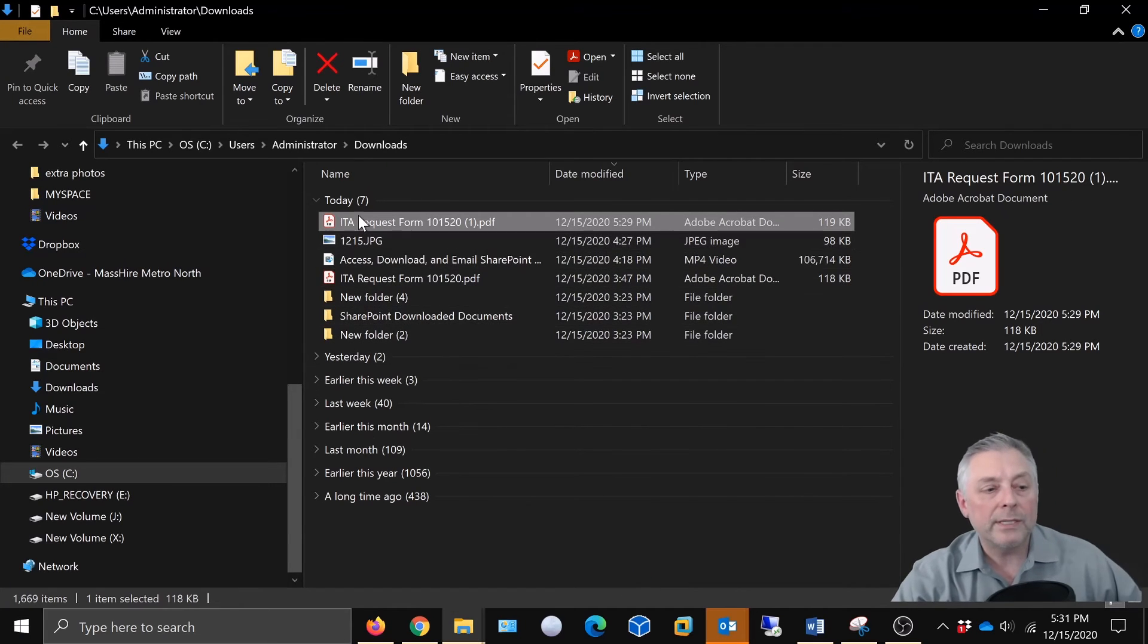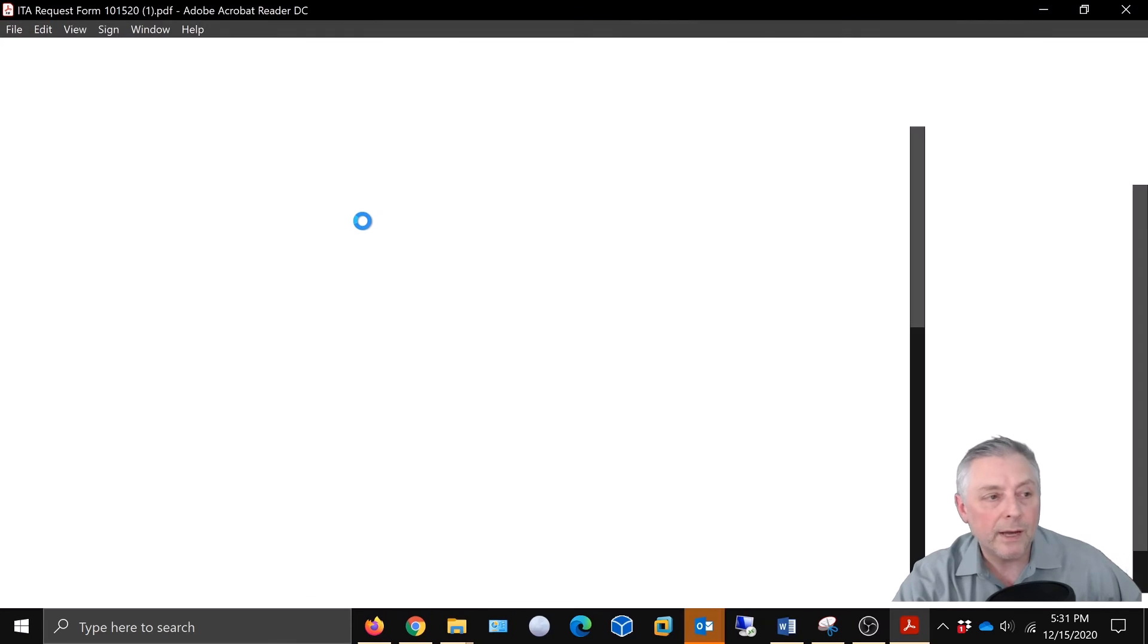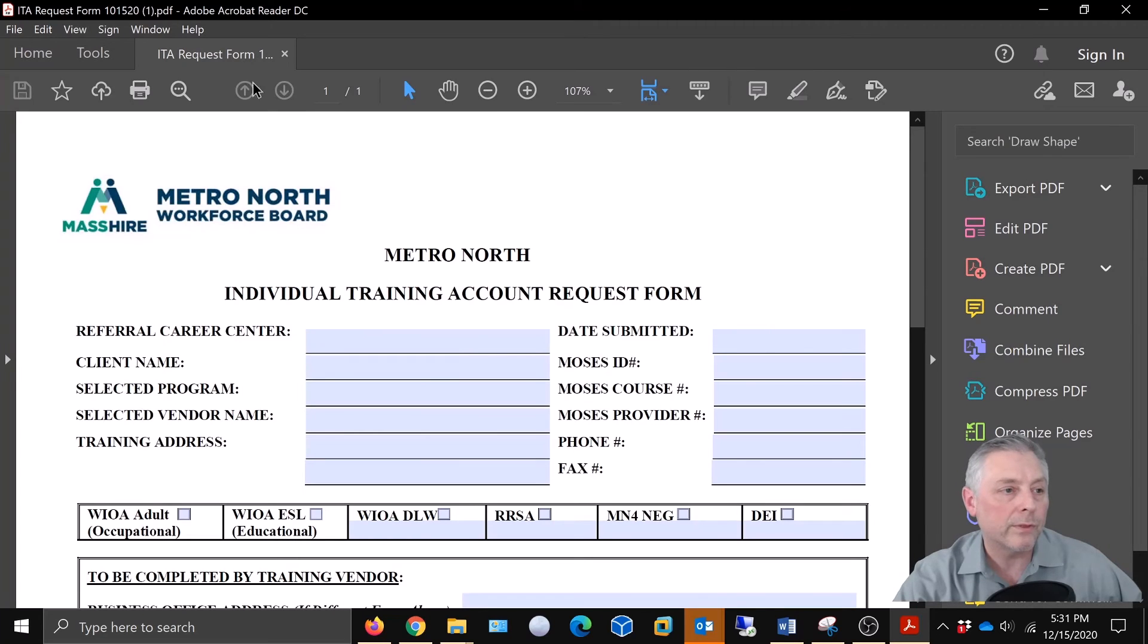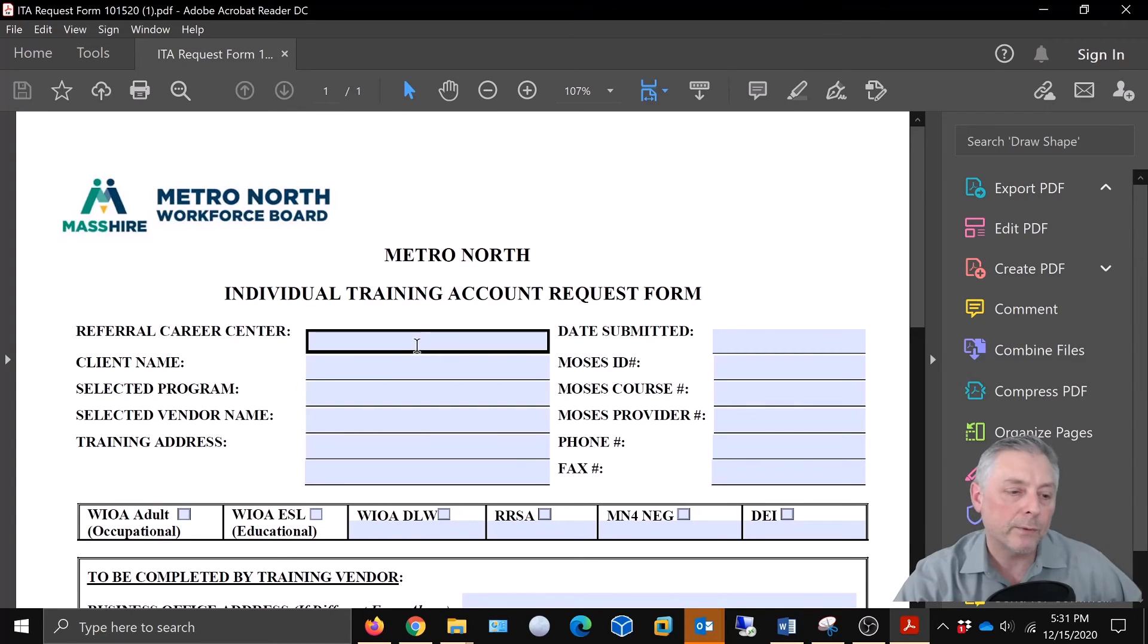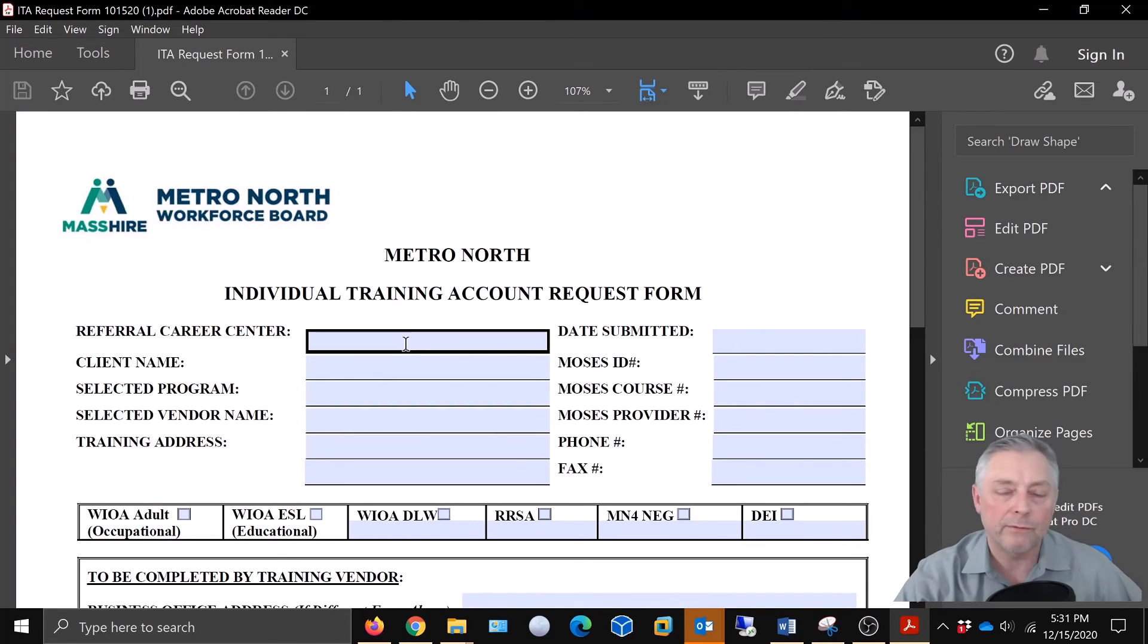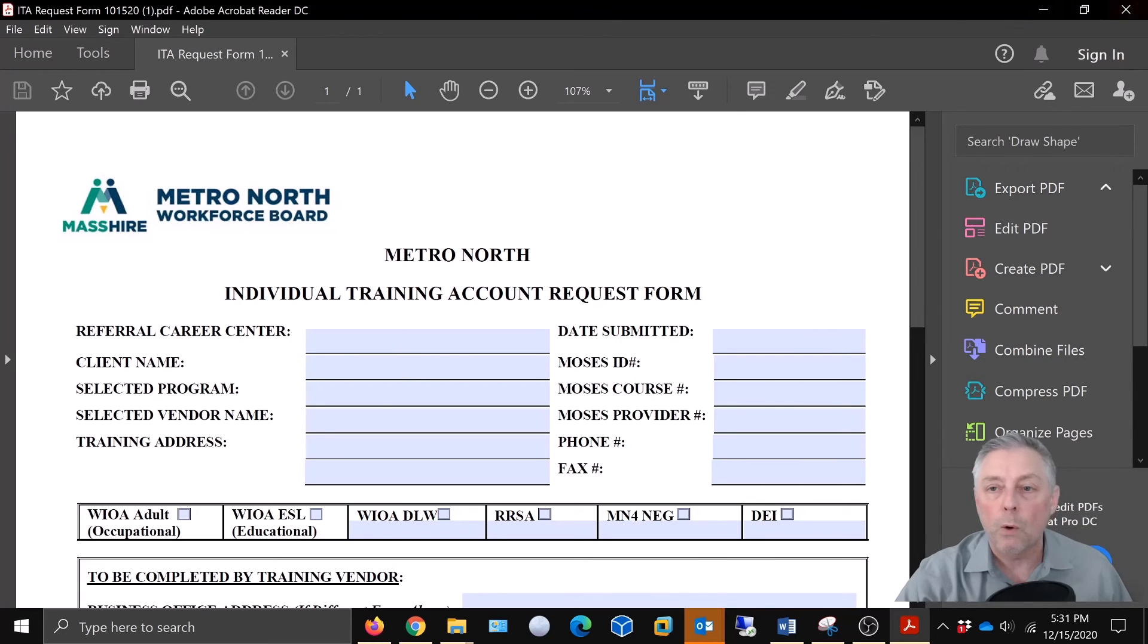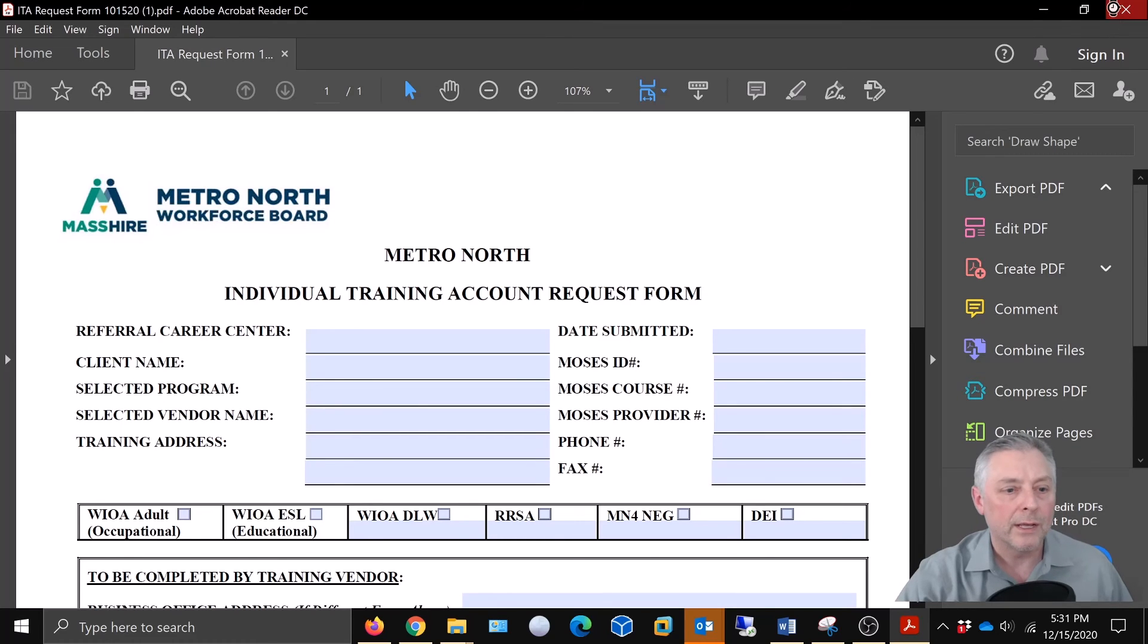As you can see, the ITA request form is opening with Adobe Reader DC, and we can now enter the information and we can save it and feel rest assured that it's actually going to be there when we reopen it or after we send it to somebody, they can open it and find it populated.